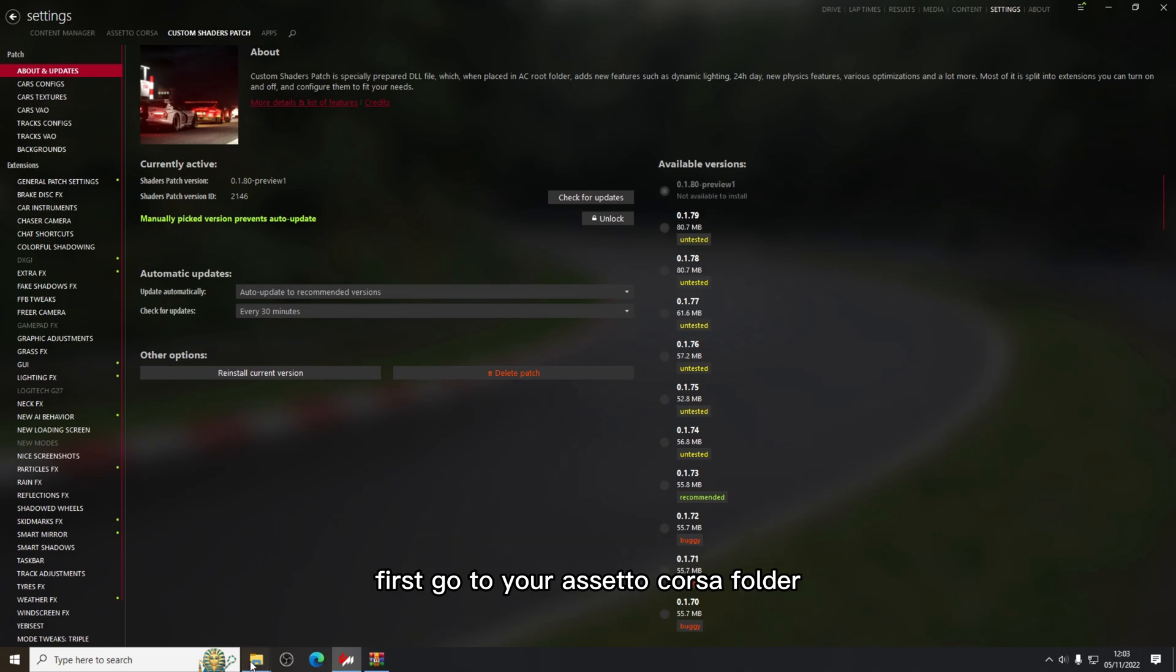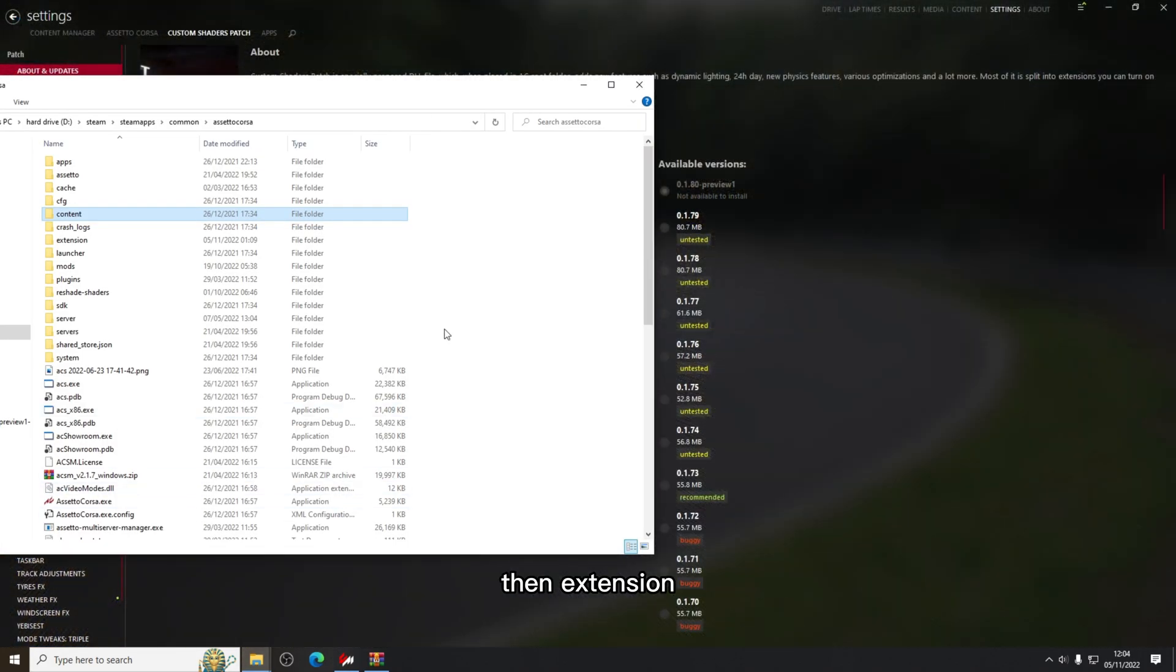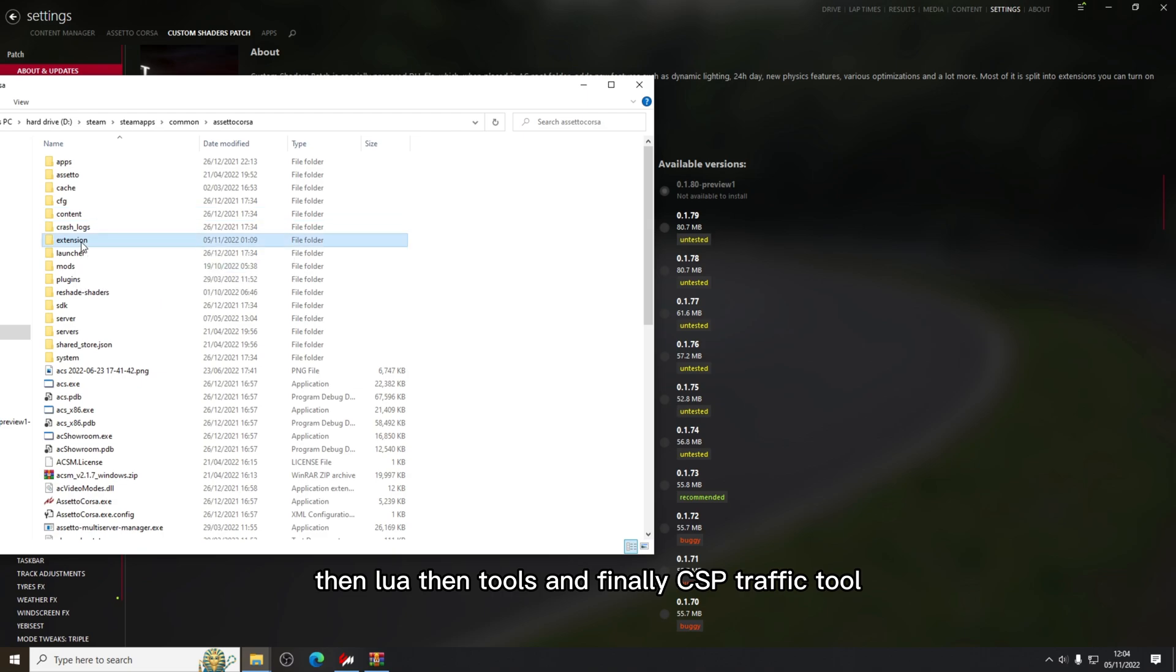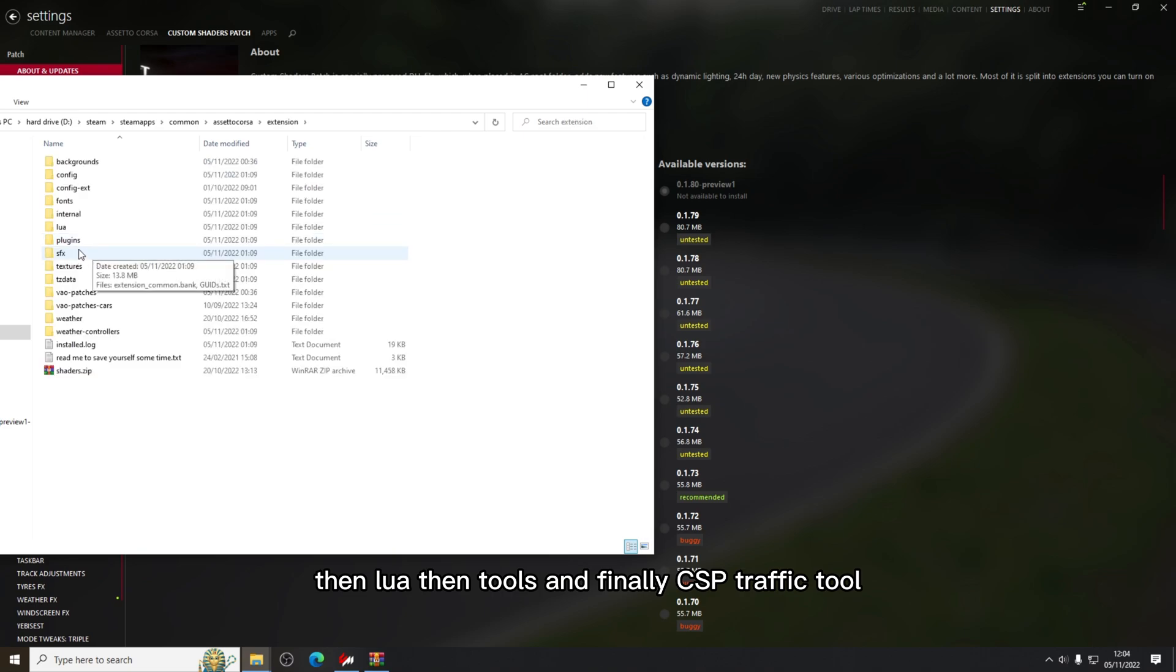First go to your Assetto Corsa folder, then extension, then lua, then tools and finally CSP traffic tool.